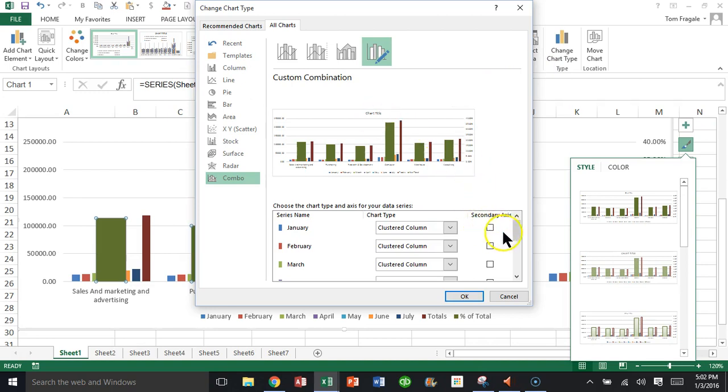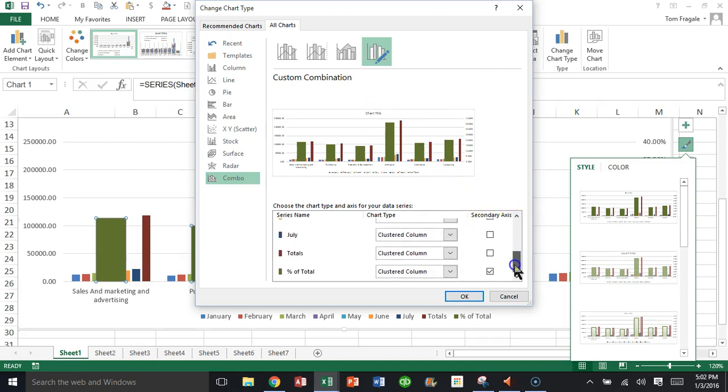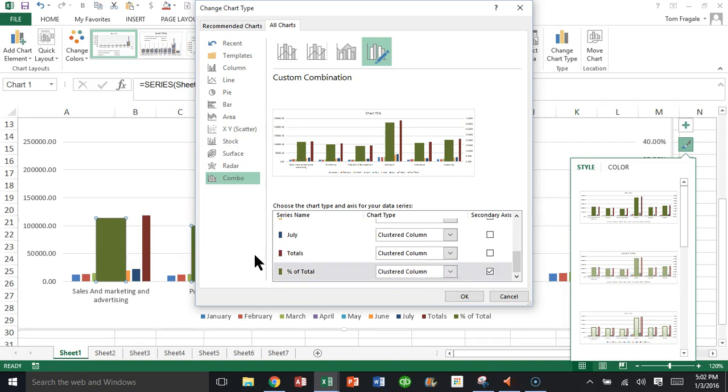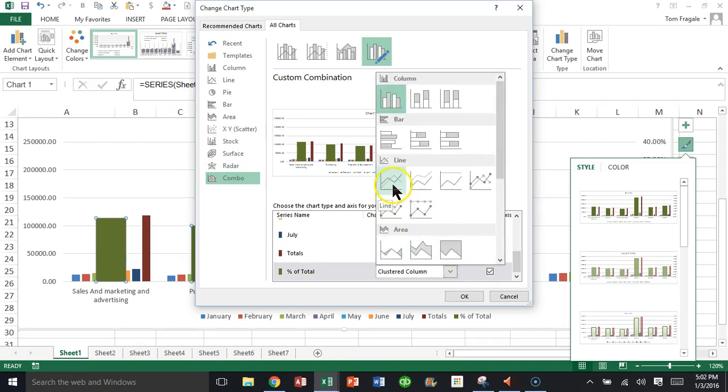In Excel 2013 or 2016, you can actually make a different chart type for each different section on the chart. There's the percent of total right there. I'm going to click on the pull-down and make it a line chart.